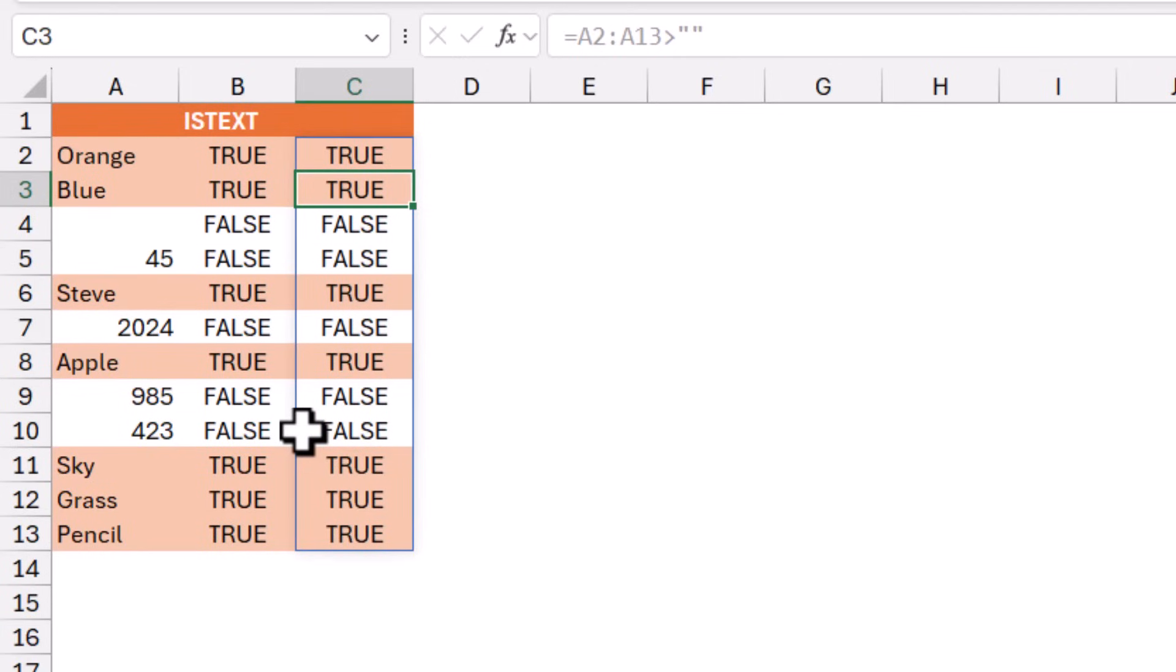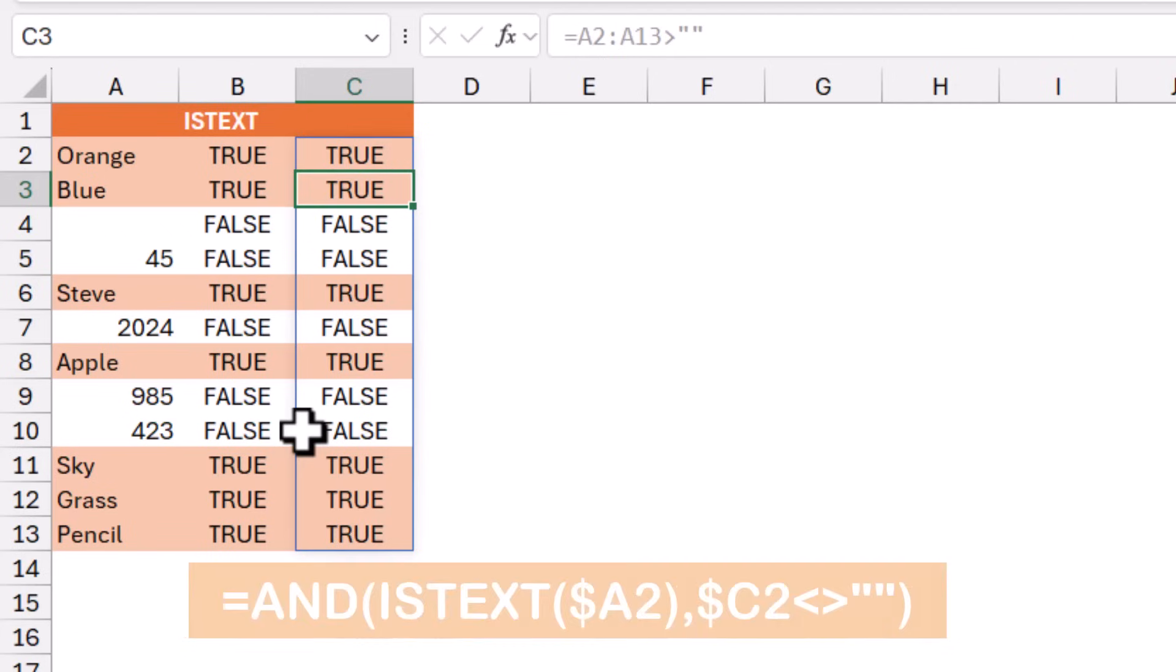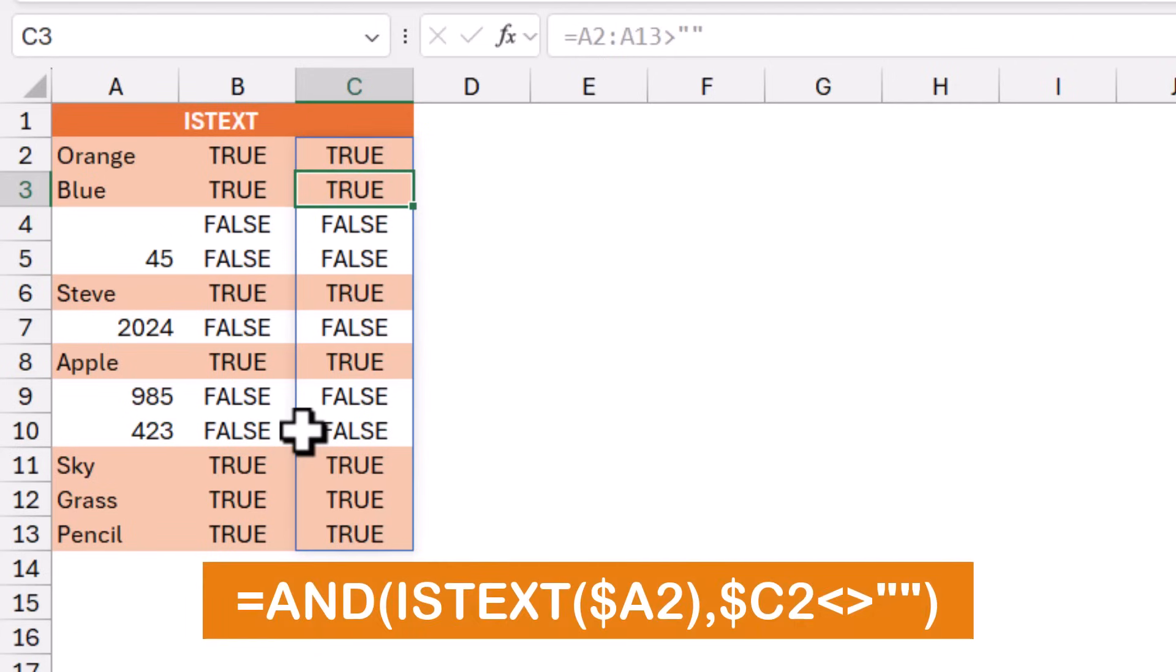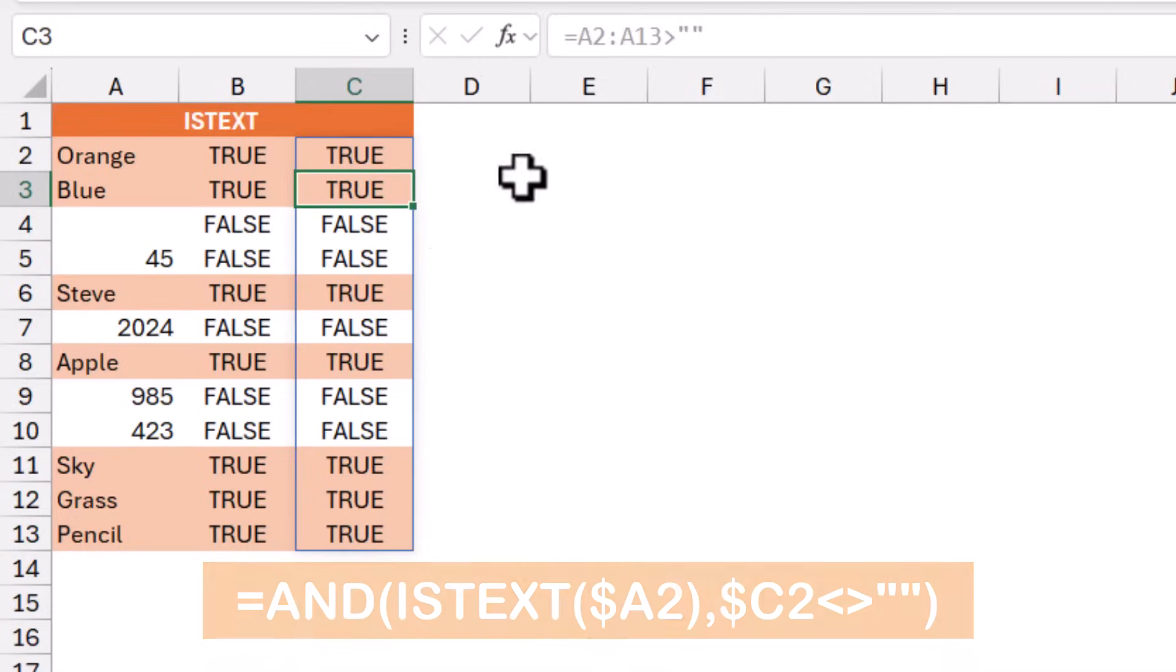I also have conditional formatting in this range, in which I use the ISTEXT function. And here is the conditional formatting rule that I created.